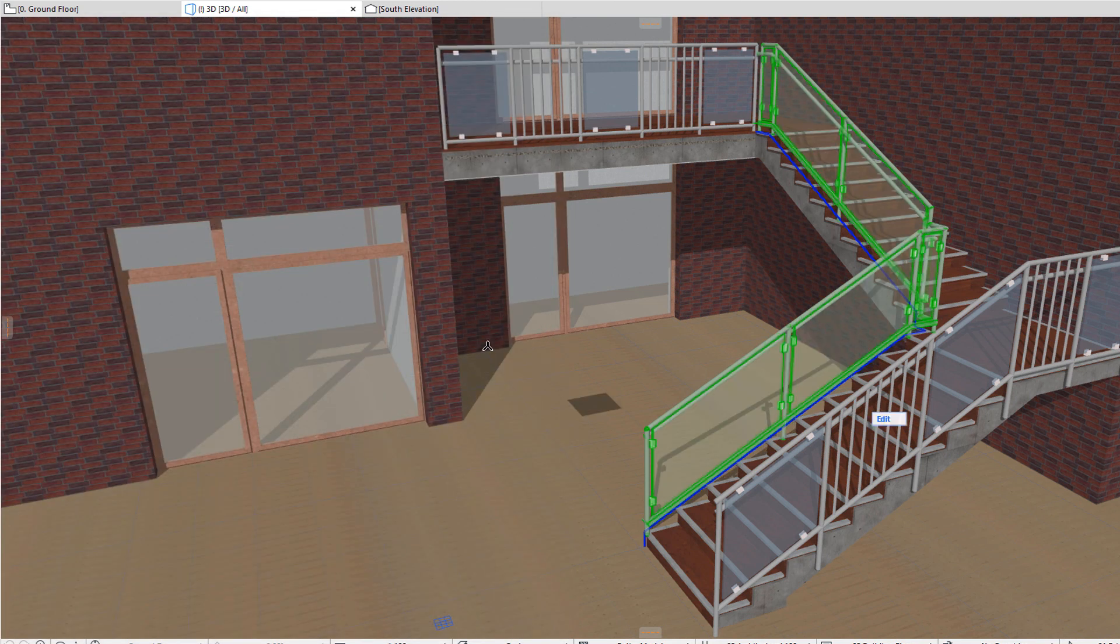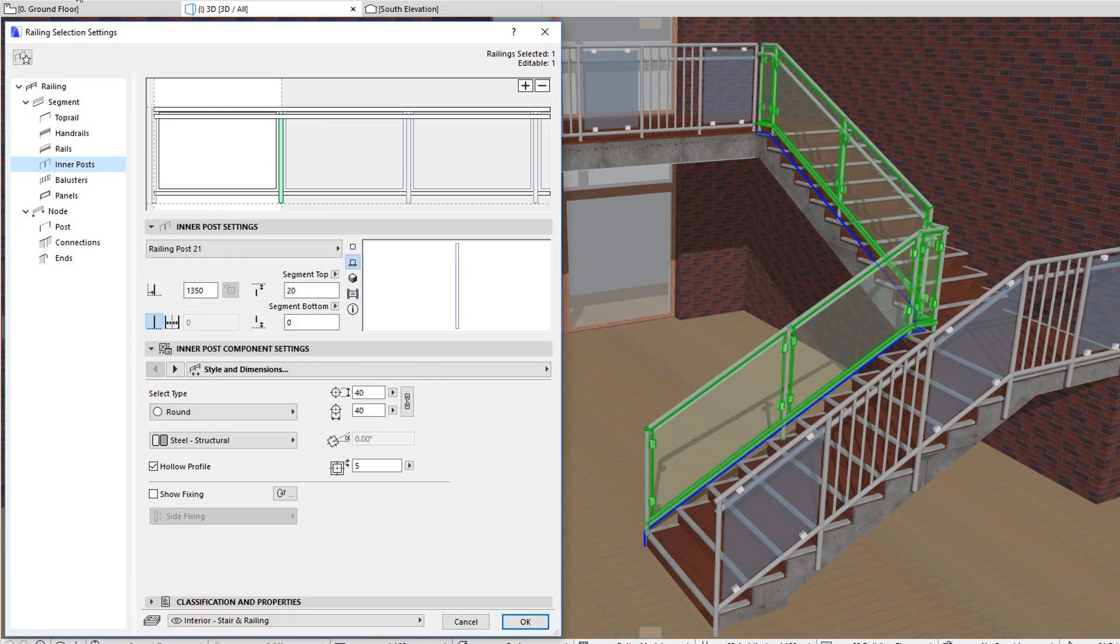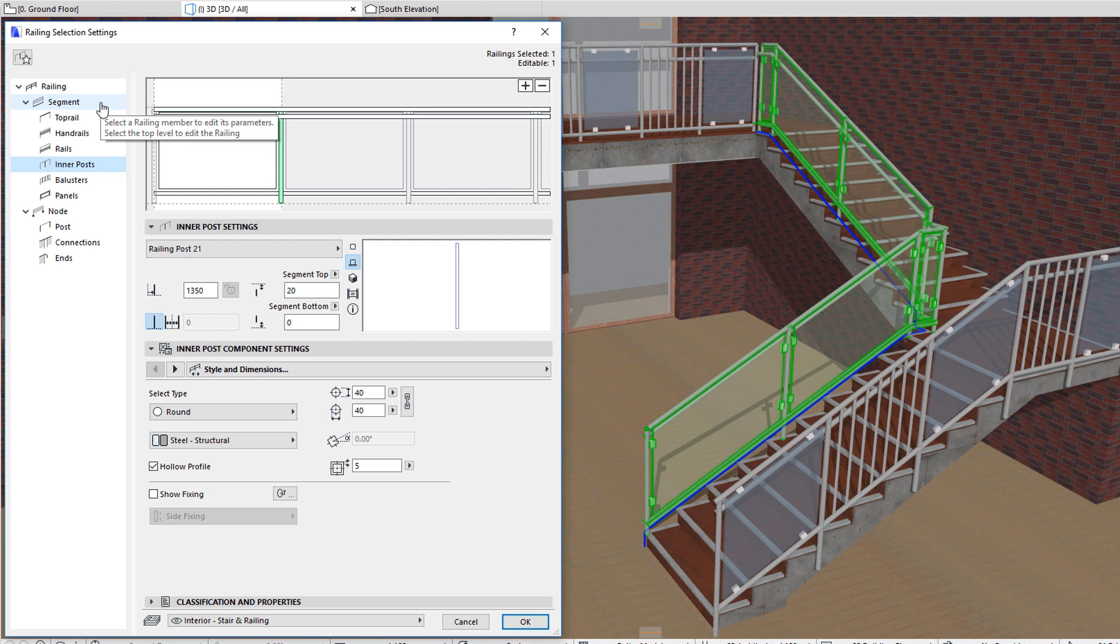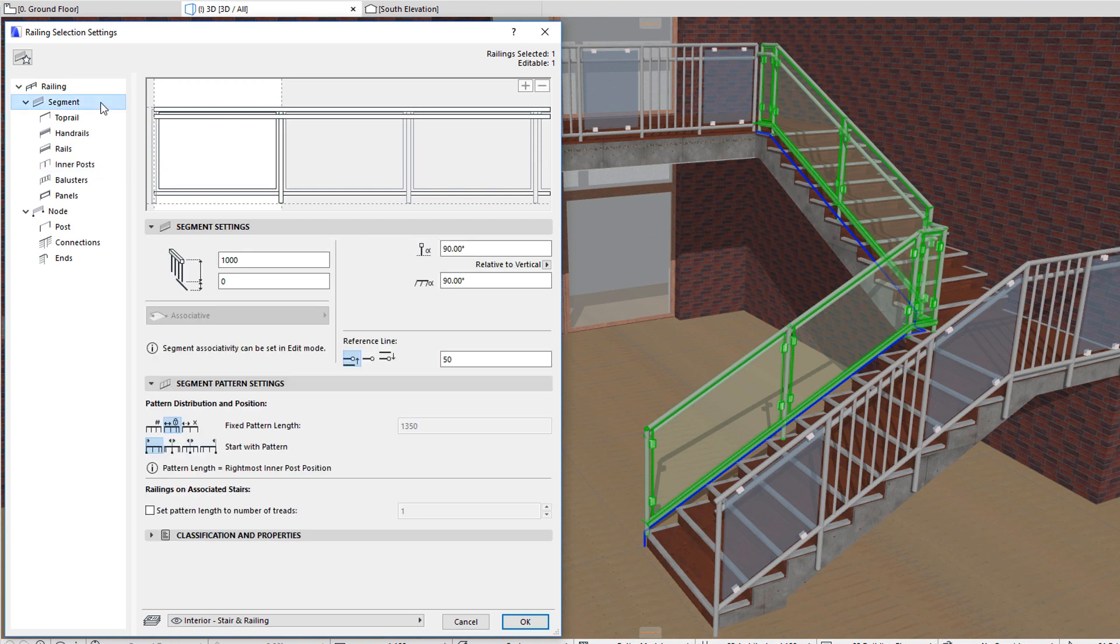Railing patterns are applied to railing segments. Various segment settings influence exactly how the pattern will be generated.